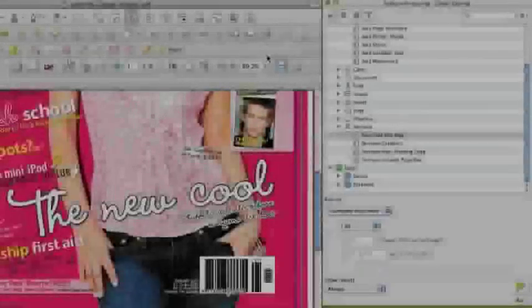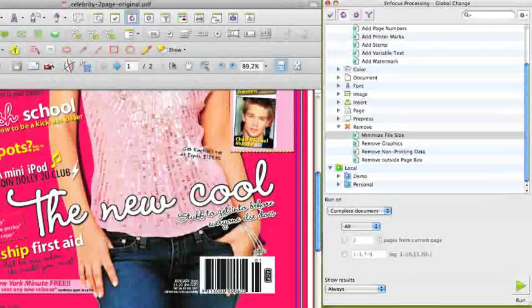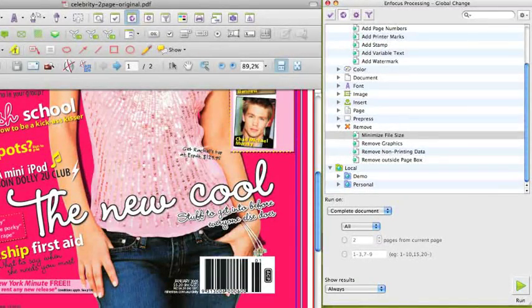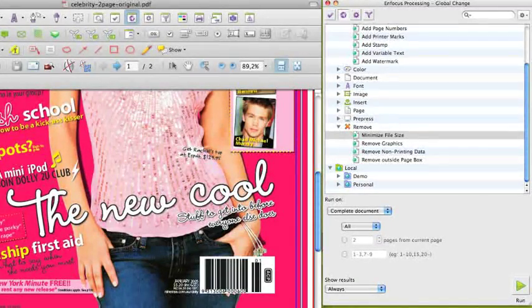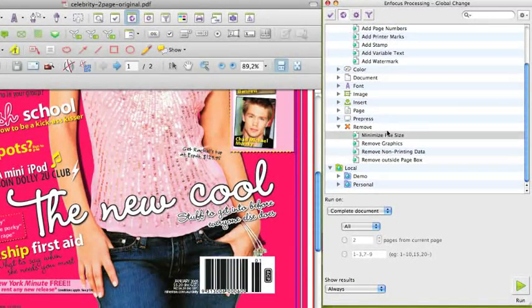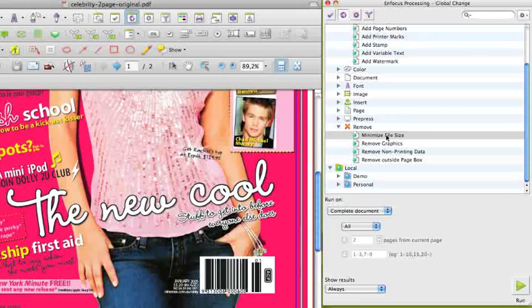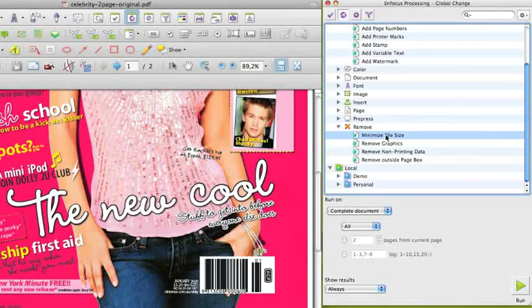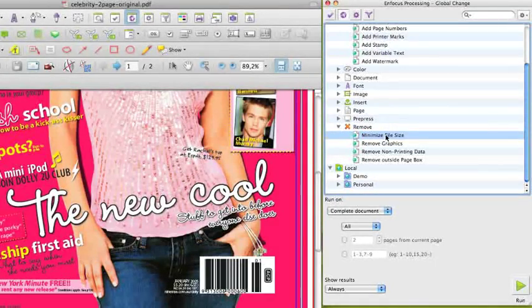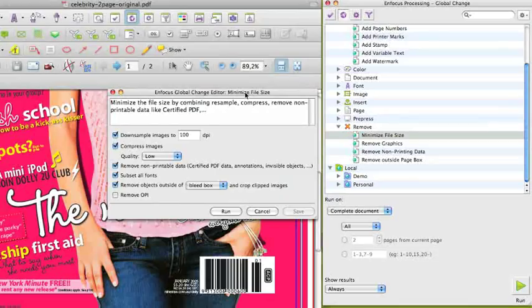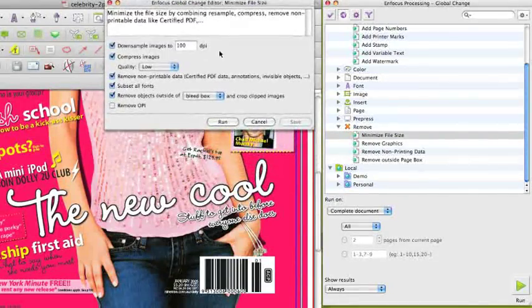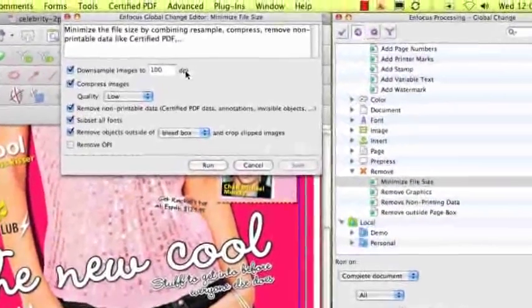In PitStop 10, there is a global change that allows you to remove any unused data to minimize the file size. To guarantee a minimum file size, PitStop 10 has a global change called minimum file size in order to change and remove some of the data and thus trying to get the file size as small as possible.